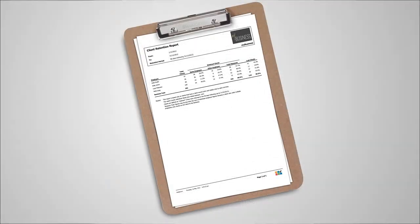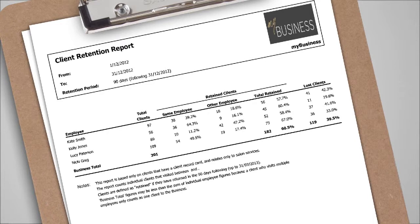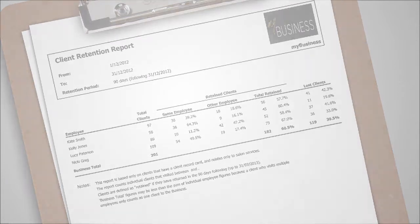An example of a quarterly report recommended is the client retention report, set for all clients as shown here or for new clients only. This report breaks down retention by employee as well as showing the business overall retention level.